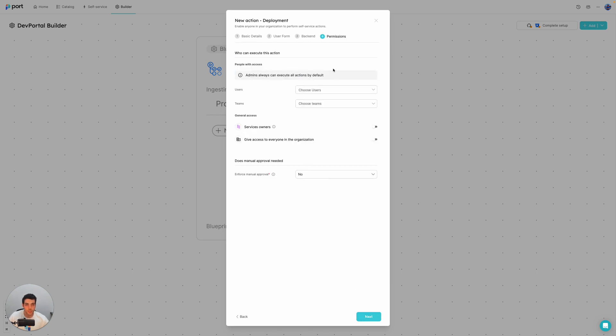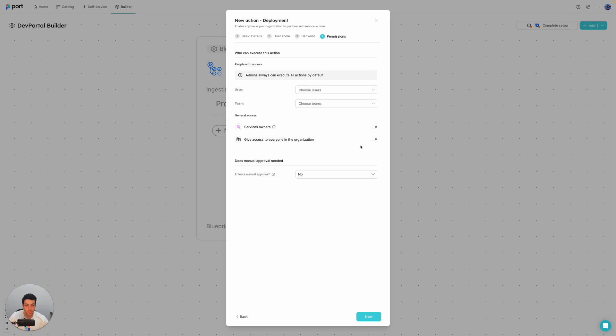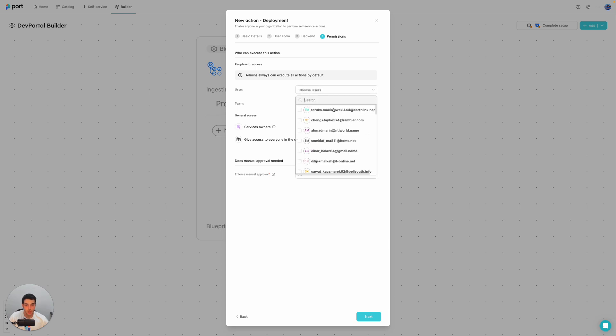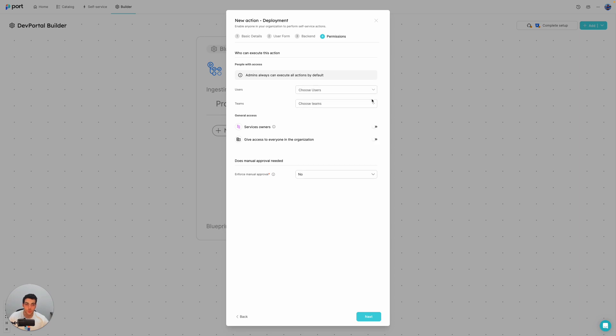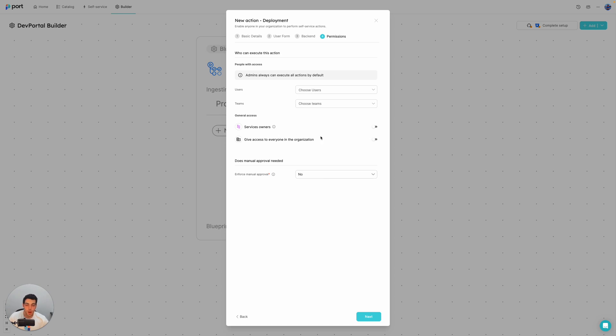So this is the part where we configure permissions for the action. In the meantime, I don't want to do anything specific here. I don't want to use manual approval in this instance. And let's say for now that I want to give everyone access in the organization. But as you can see, I can also give the option to specific users or teams or the owners of services or deployments to invoke the action. But for now, let's give everyone permissions.